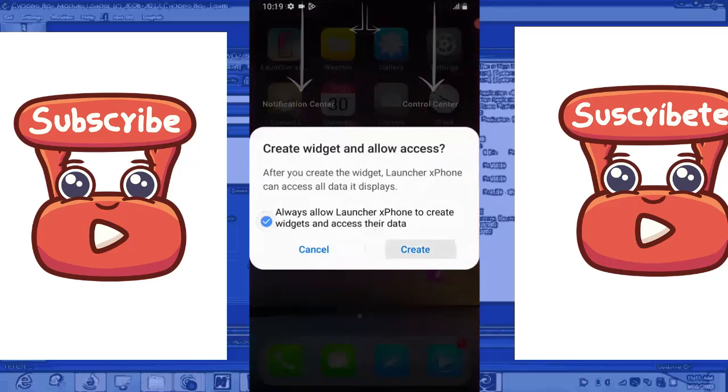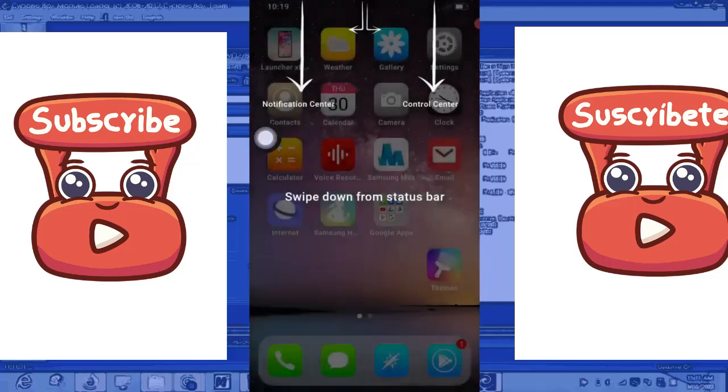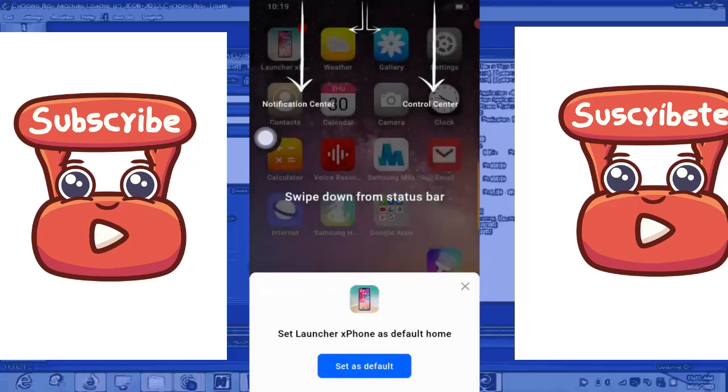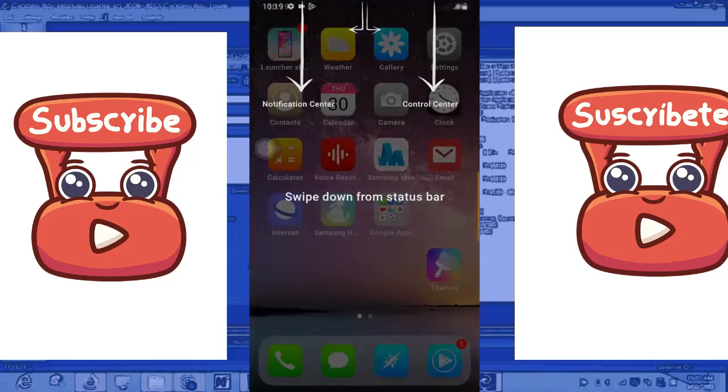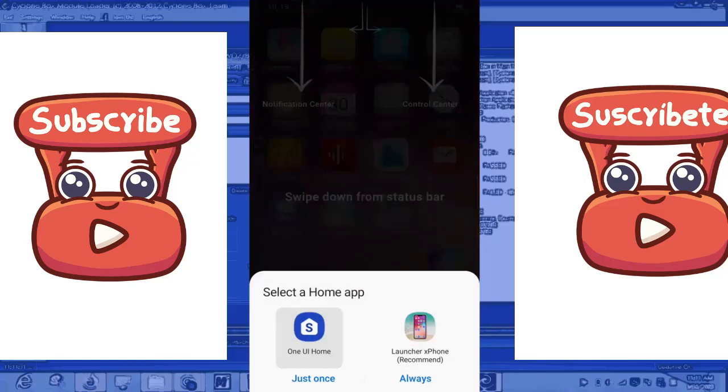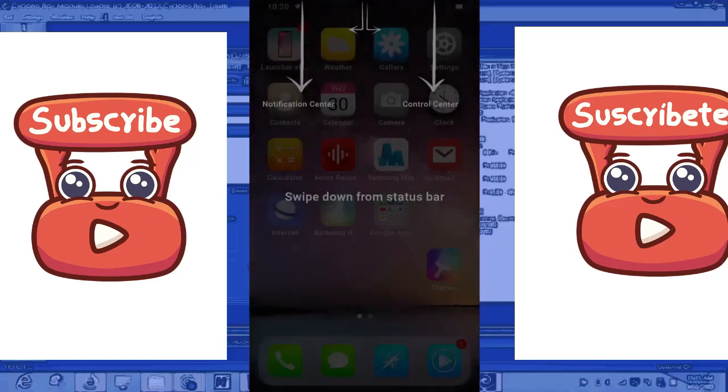So if you are in love with iPhone and you have Android, you can use Launcher and turn your Android phone to iOS. So I'm going to select Launcher and make it Always.